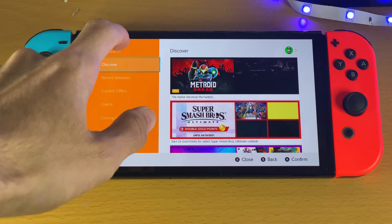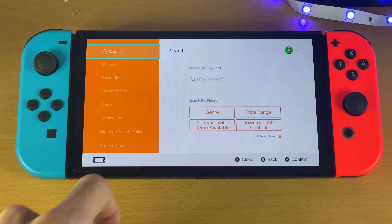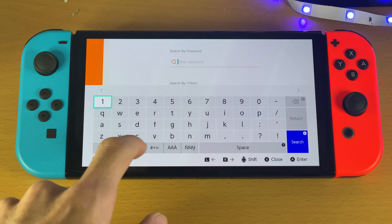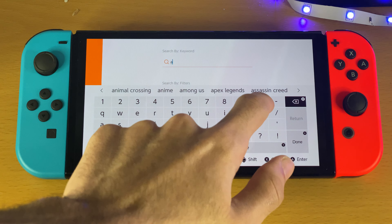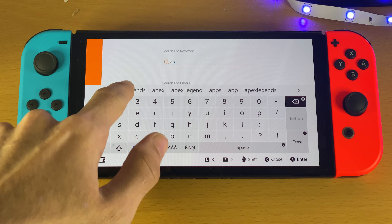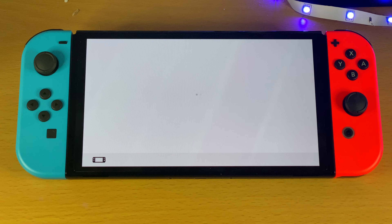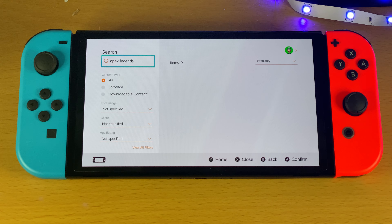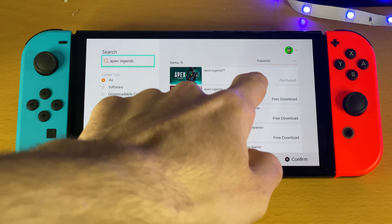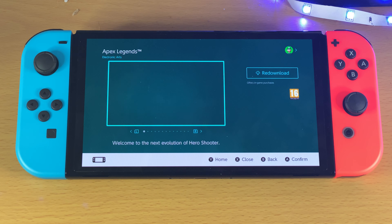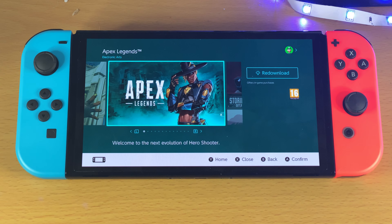Once we have the eShop open, just tap on search, then search up Apex right here. It will use autofill, so you can just search up Apex Legends and then tap on search. You should see Apex Legends right here — tap on it and it should bring you to the Apex Legends about page.